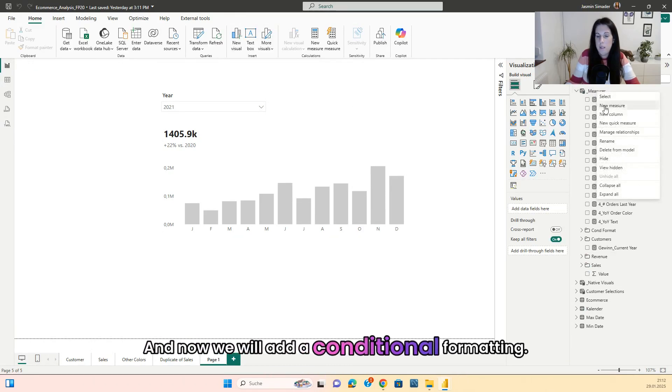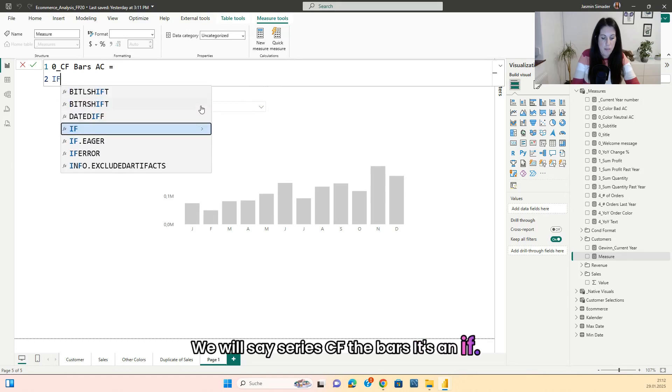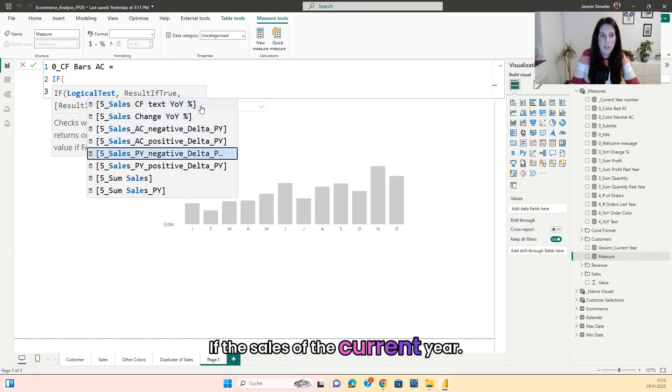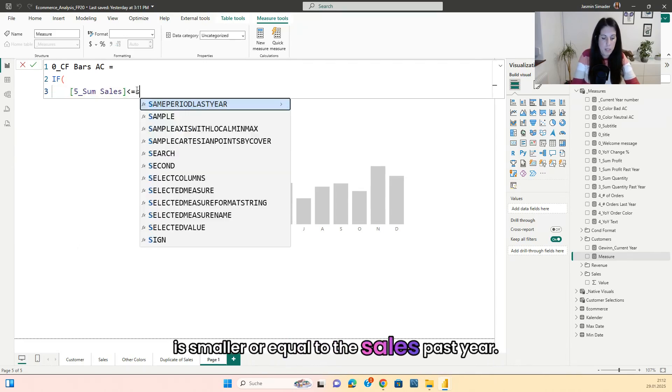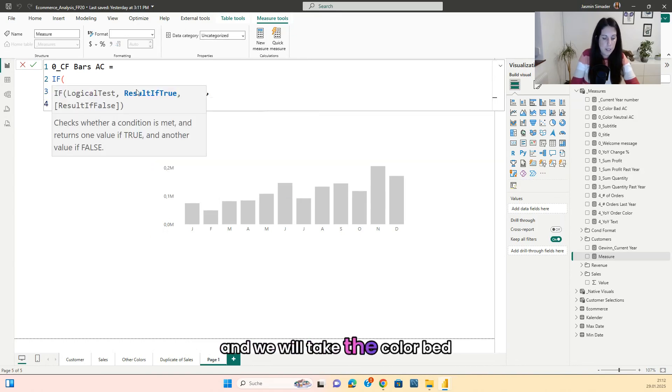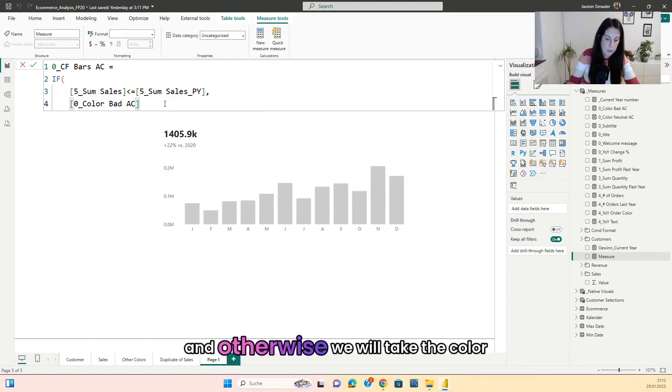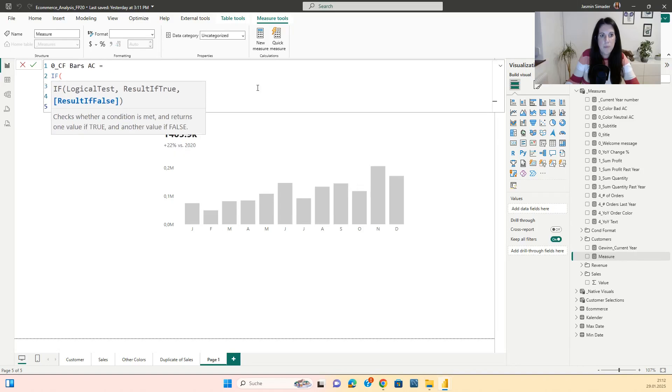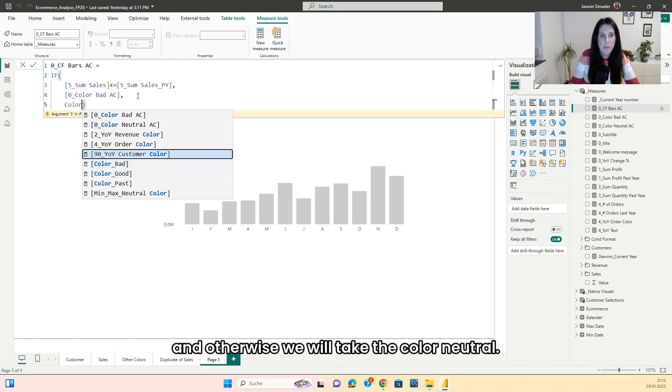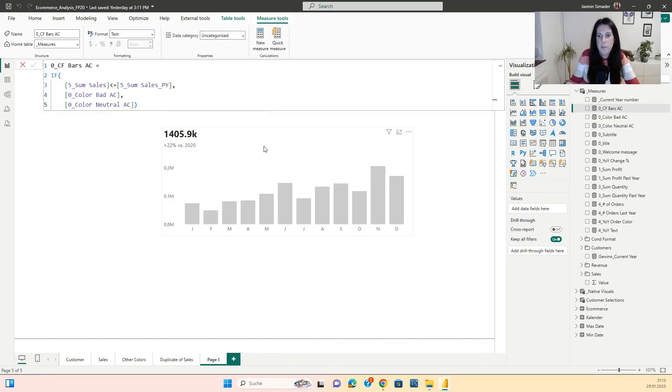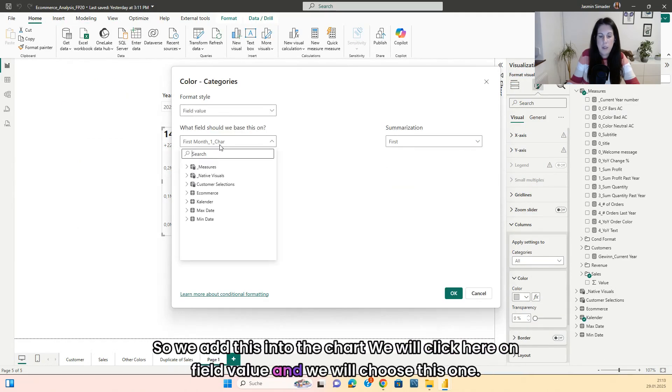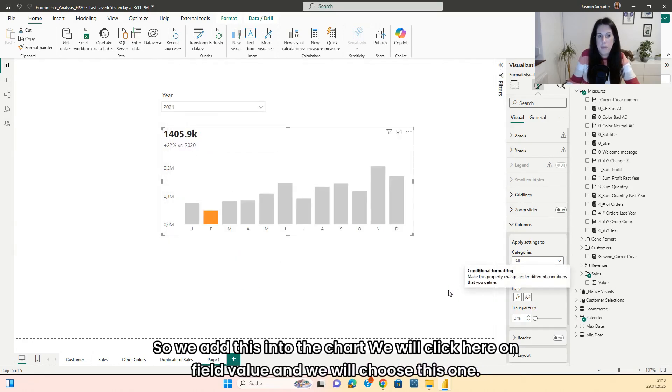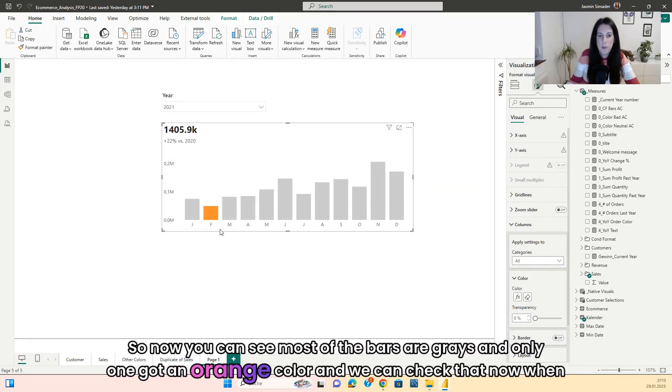And now we will add a conditional formatting. We will say CF the bars. It's an if, if the sales of the current year is smaller or equal to the sales past year. And we will take the color bad. And otherwise we will take the color. And otherwise we will take the color neutral. So we add this into the chart. We will click here on field value and we will choose this one. So now you can see most of the bars are grays and only one got an orange color.